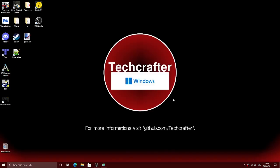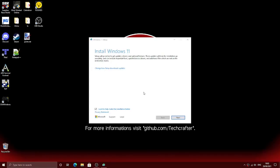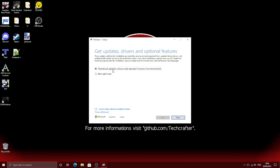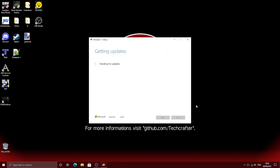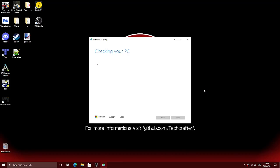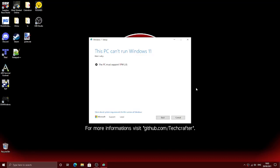I'll show you that this PC is currently incompatible with Windows 11 because it does not have a TPM2 chip installed. So it's checking for updates, and now it's checking my PC. As you will see...